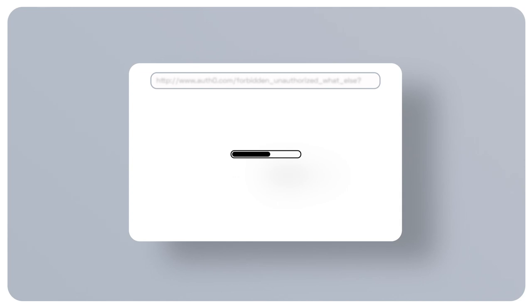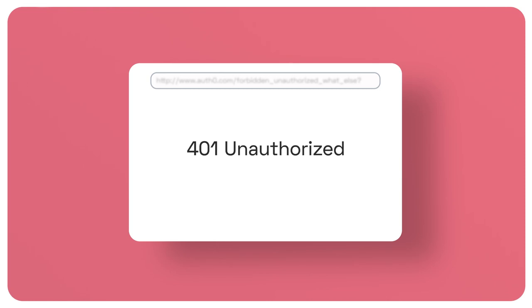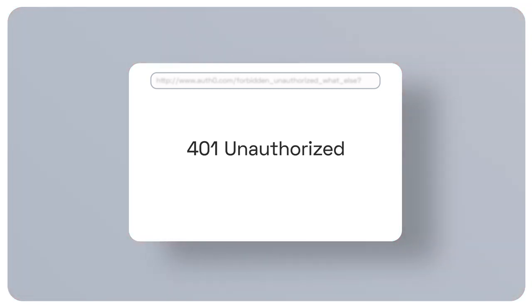In a new case, let's assume that your client calls your protected API with a well-formed request but no valid credentials. In the context of OAuth 2, this means the request either is missing an access token or the present access token is expired, revoked, malformed, or invalid for any other reasons. In any of these two situations, the appropriate status code for the response is 401 unauthorized. In the spirit of mutual collaboration between the client and the API, the response must include a hint on how to obtain such authorization.